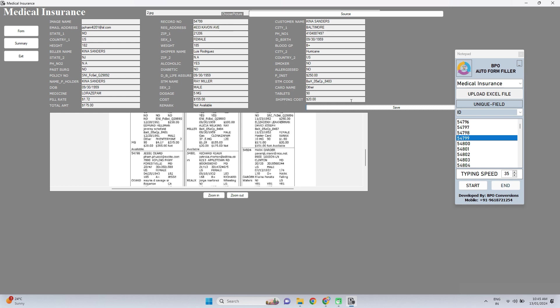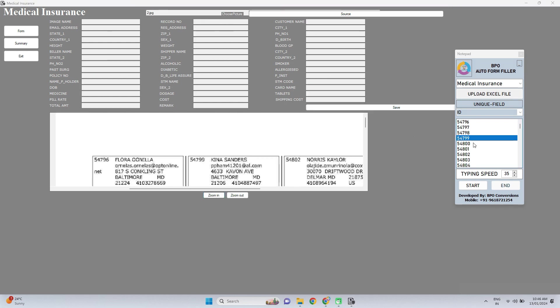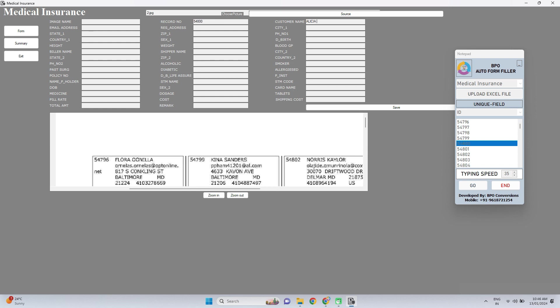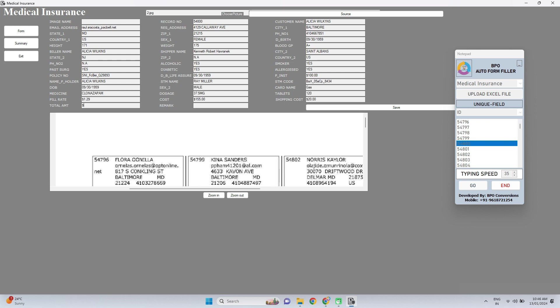Usually in the company provided data entry software there are many fields. As you can see here approximately 40 to 42 fields. Typing all these fields manually takes a lot of time and includes a lot of stress. So to solve your manual typing problem and get rid of this work pressure and stress, we have developed the best and advanced automation tool only for you.